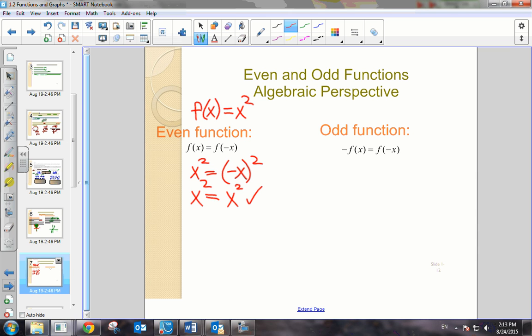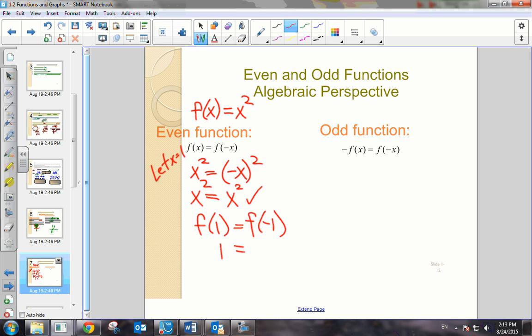Numerically, we could also verify this. Let's say we let x equal 1. Then f of 1 should be equivalent to f of negative 1. If we substitute into the function, 1 squared is 1, and negative 1 squared is 1. So we just verified it numerically.